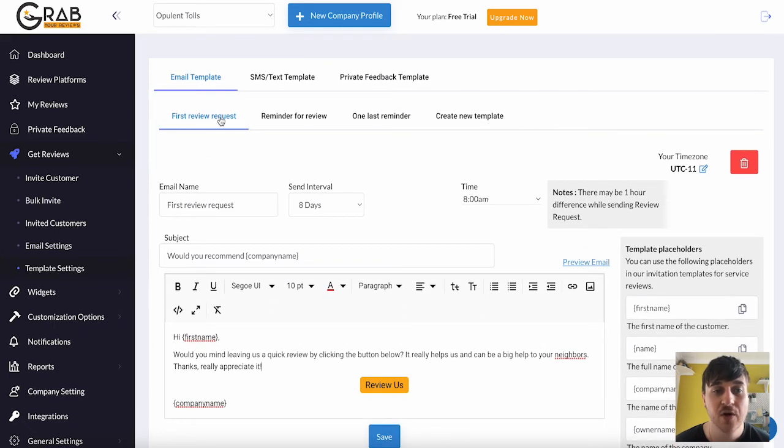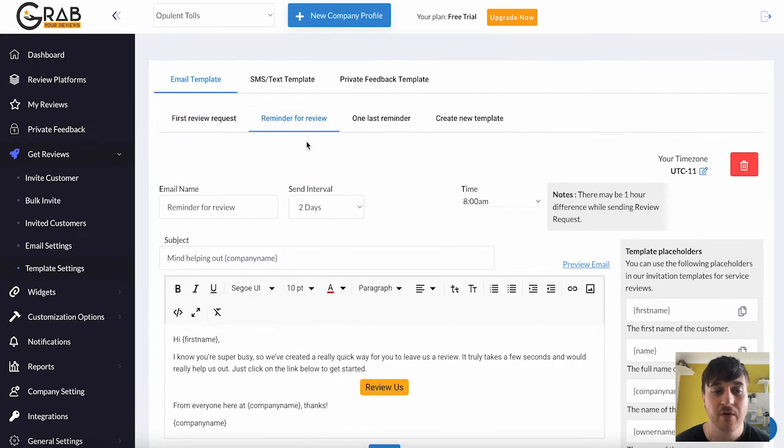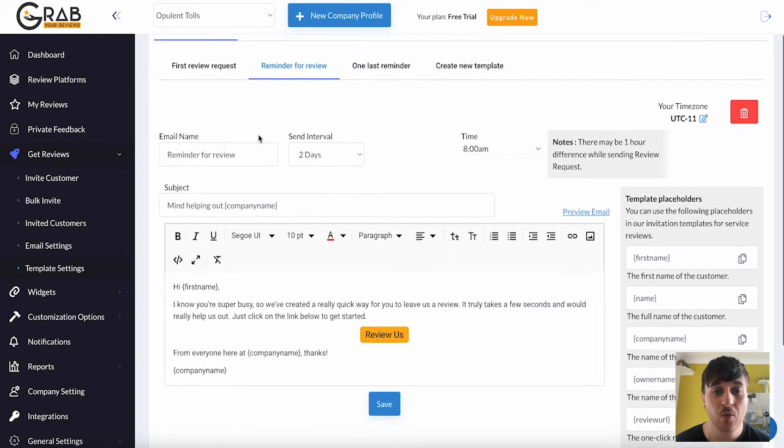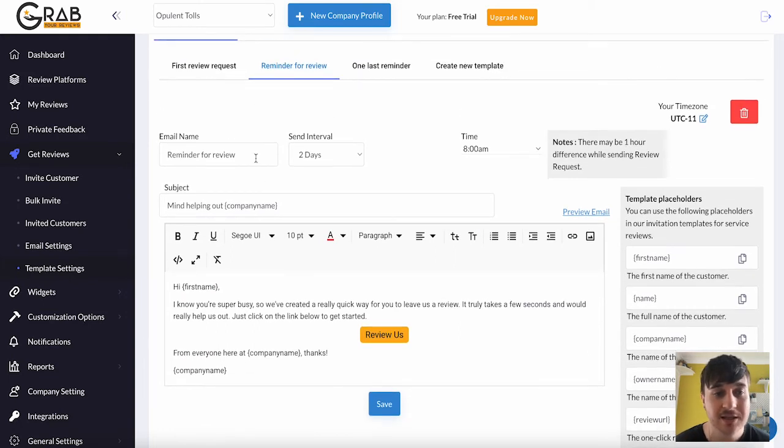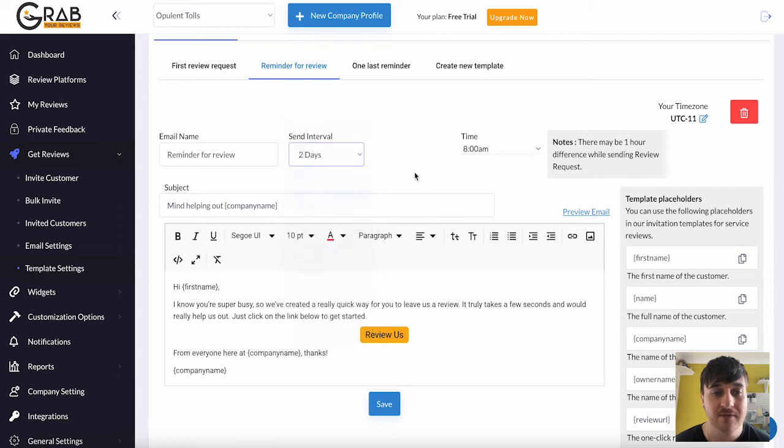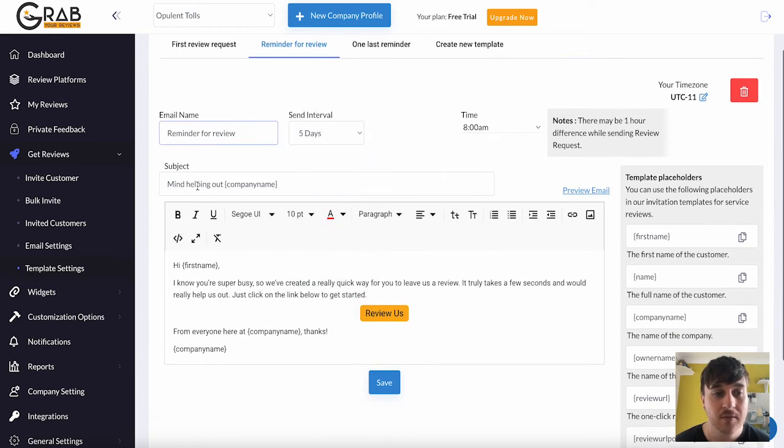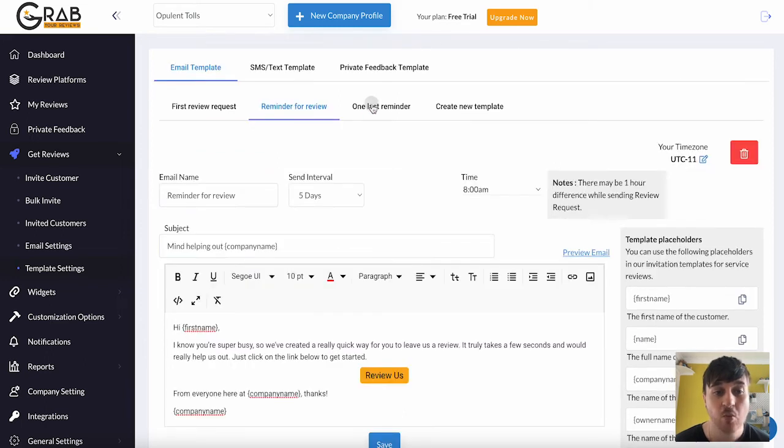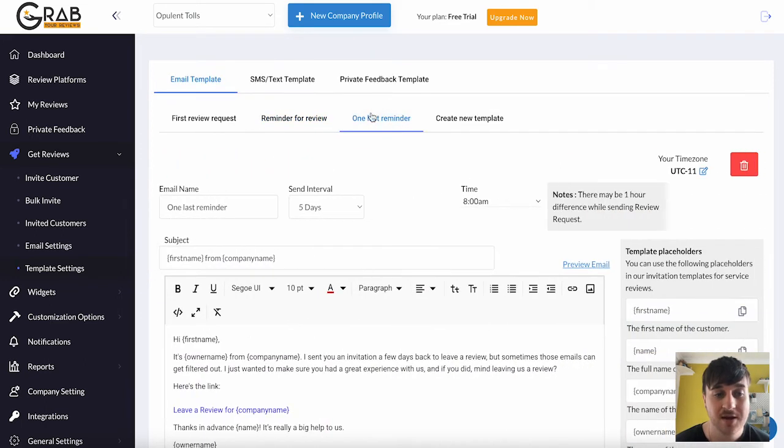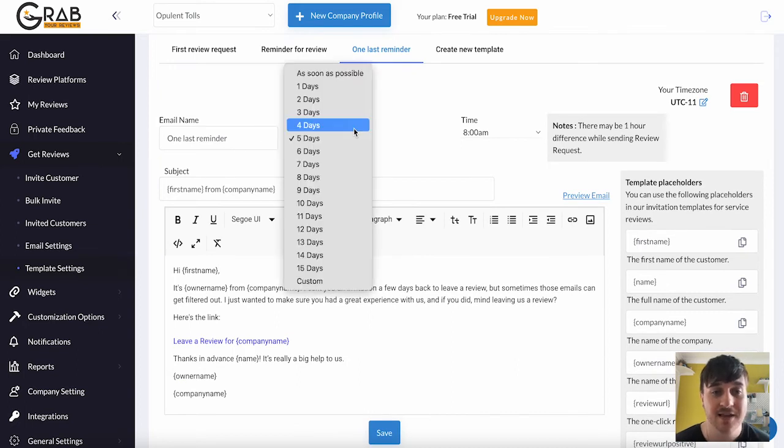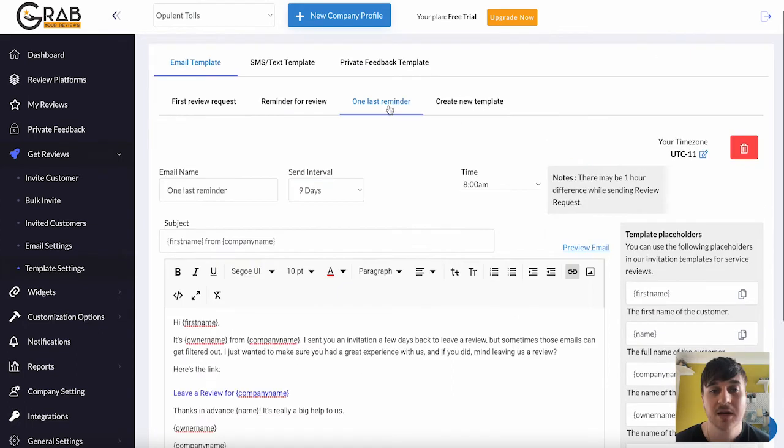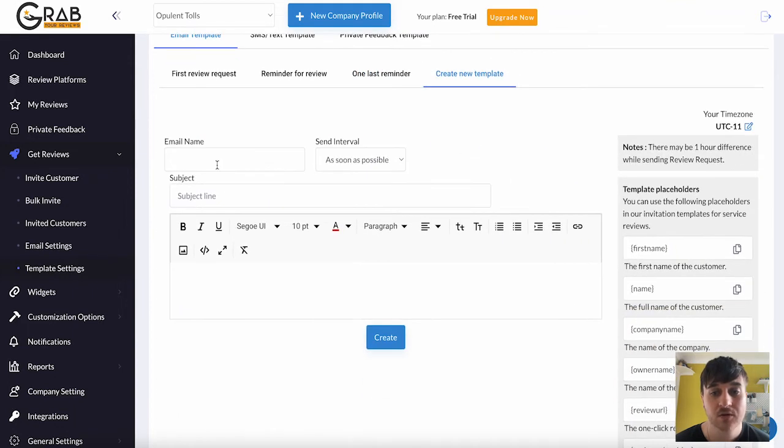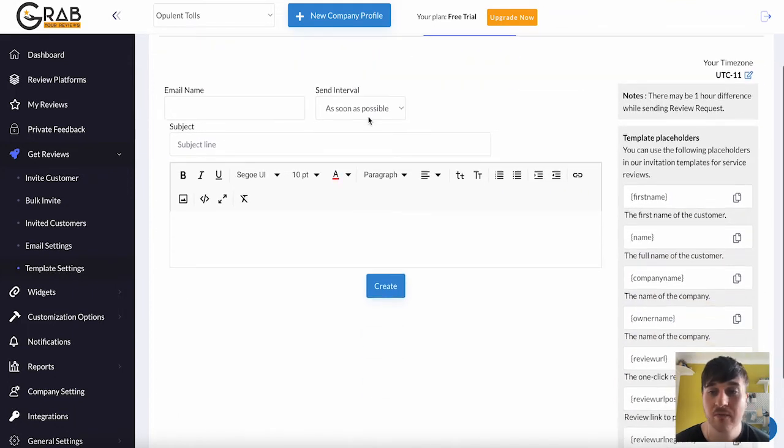Next to First Review Request, we have Reminder for Review. So this will be the template for when a reminder is sent. So again, we can set the interval. So it could be five days. Reminder for Review. Subject: Mind Helping Out. Your company name again. Next to there, we have one last reminder. So I suppose this will be the final reminder. Again, we can set that interval. It could go a little later. Now, as well as this, you can also create a new template. So you could set this completely yourself.